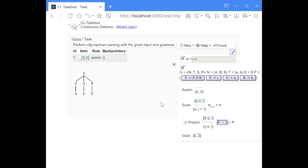This version of the algorithm can handle epsilon productions. Epsilon productions means that there are no symbols on the right-hand side, which is denoted by an epsilon.